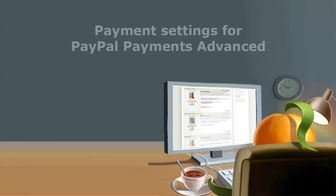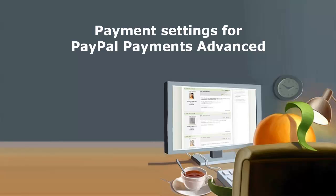Before you can set up your Wild Apricot site to accept online payments using PayPal Payments Advanced, you must set up a business or premier PayPal account. Within your PayPal account, you must adjust a number of settings. For details, see Wild Apricot's online help.